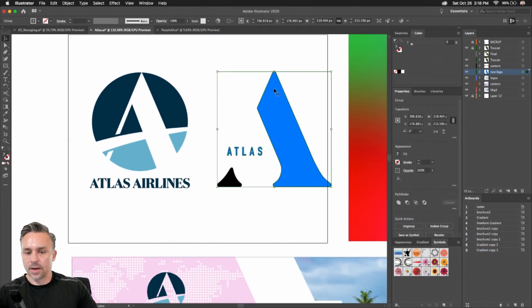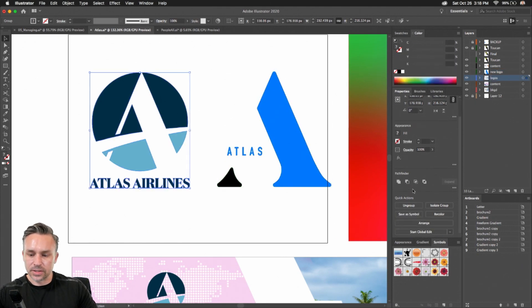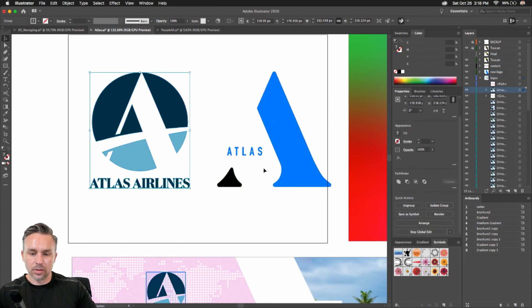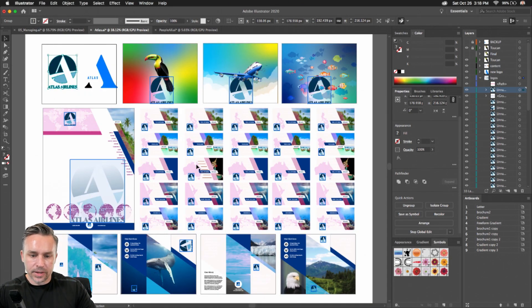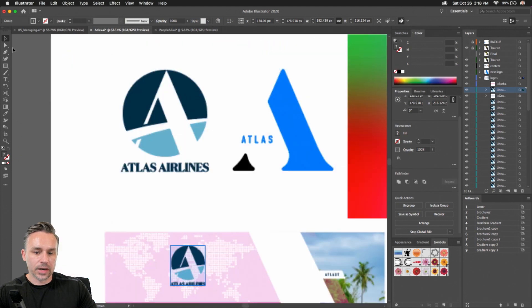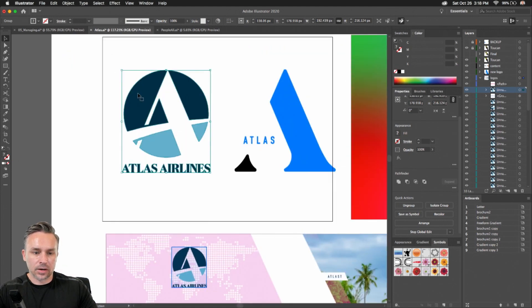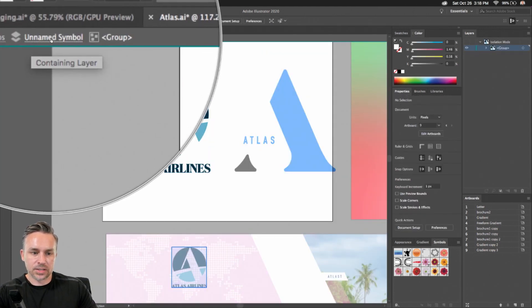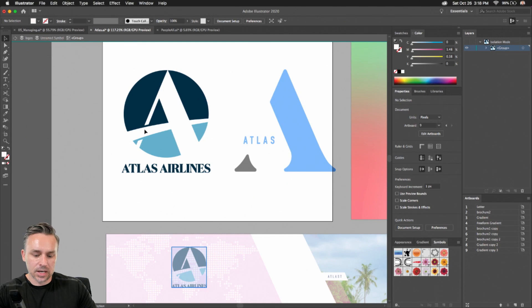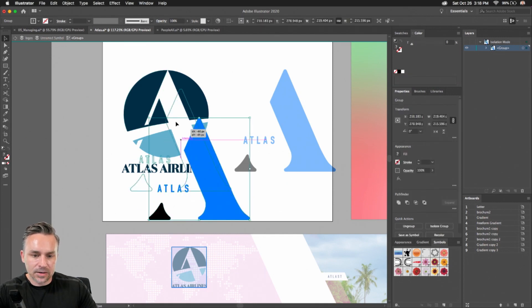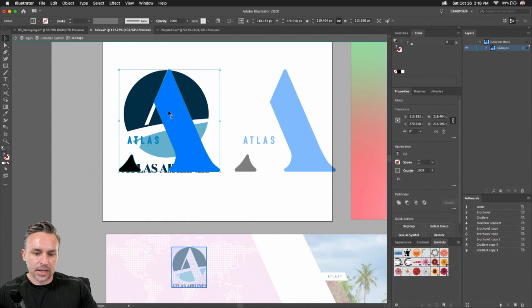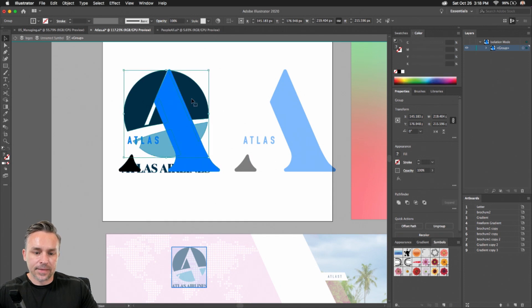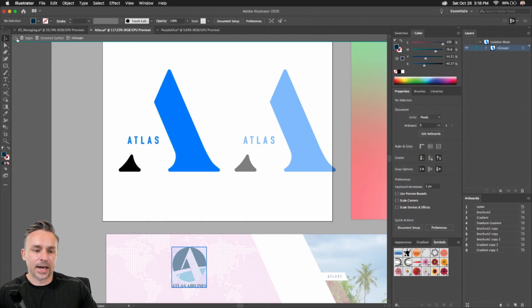I could do the same process. Start Global Edit. As I zoom out, you can see all the instances where it's being used. So now I can just go in here, double-click on it like I did before. I usually make sure it says unnamed symbol. Paste it in, position it like so, like that, and then delete the old one like that.